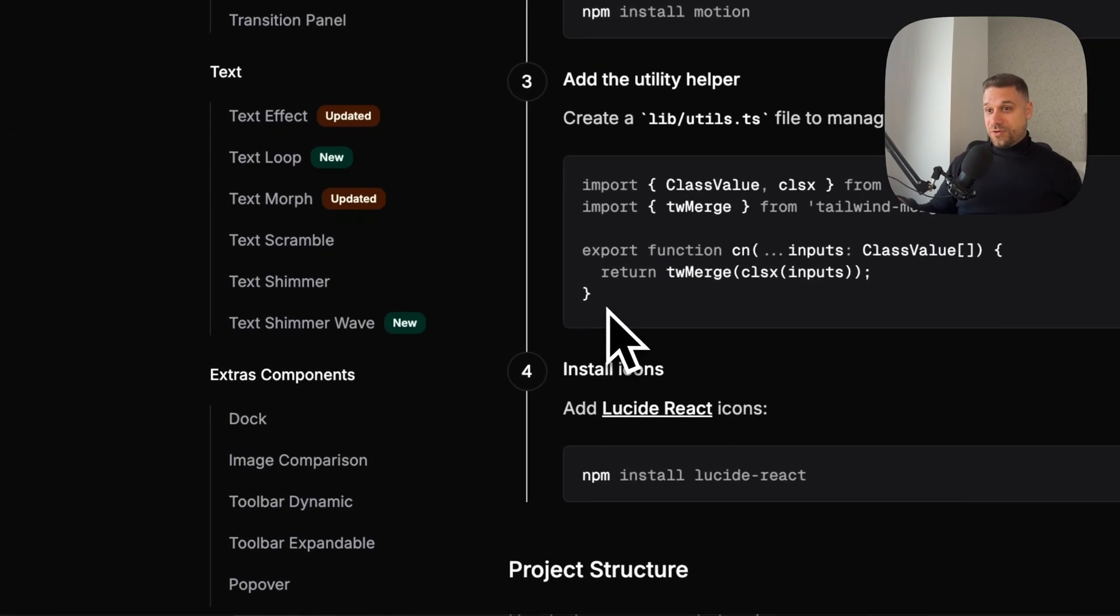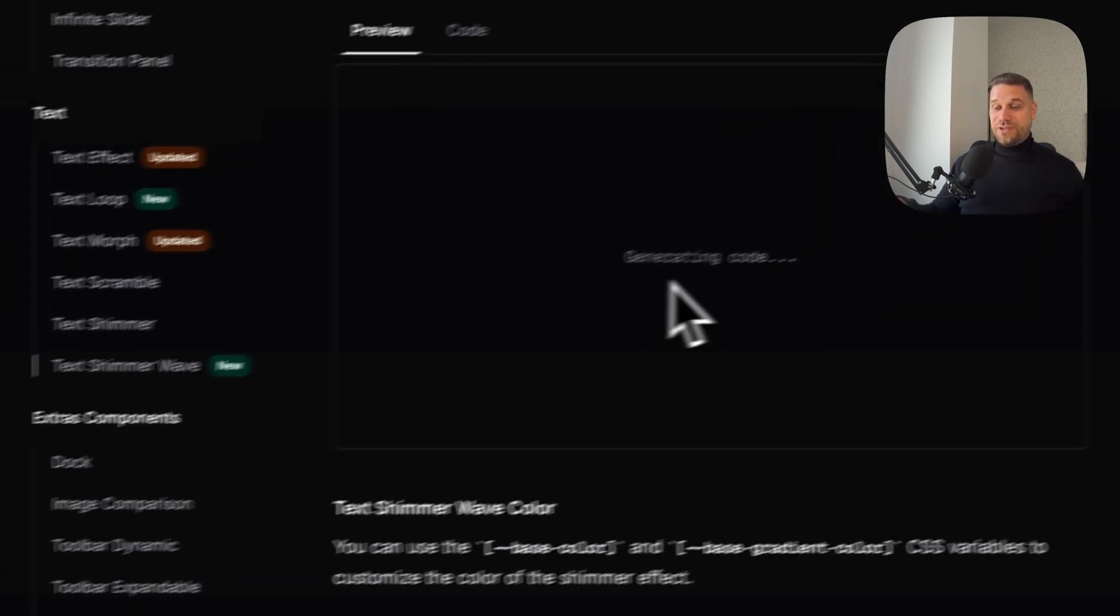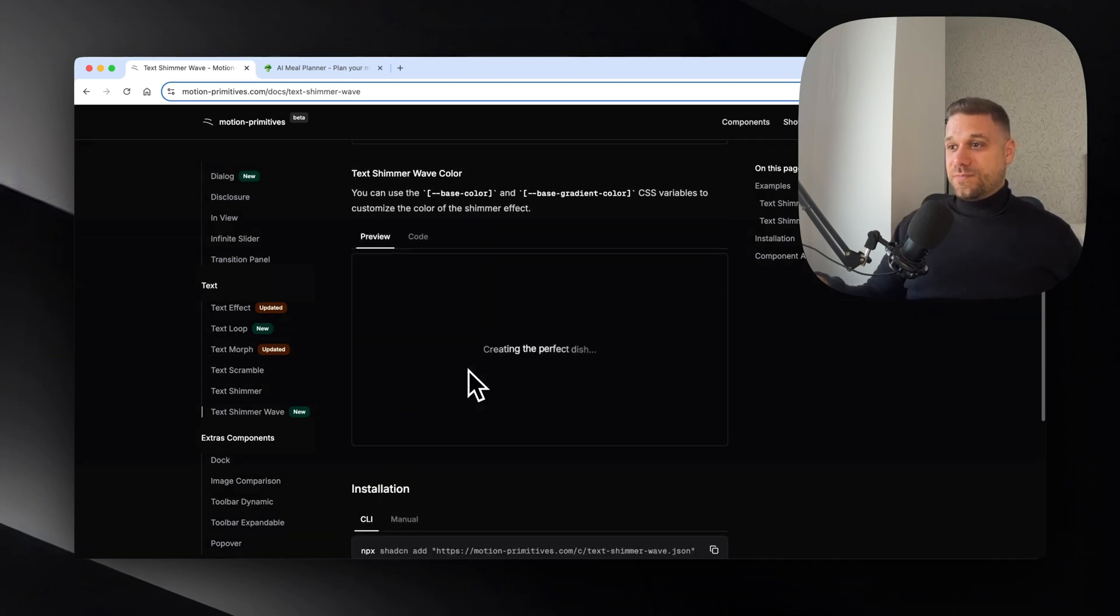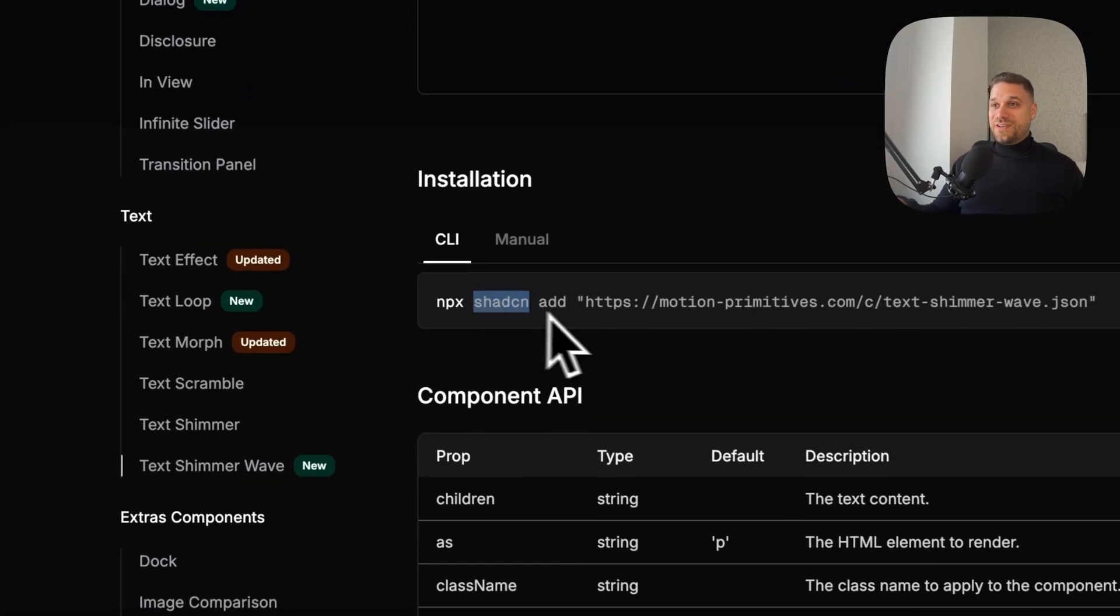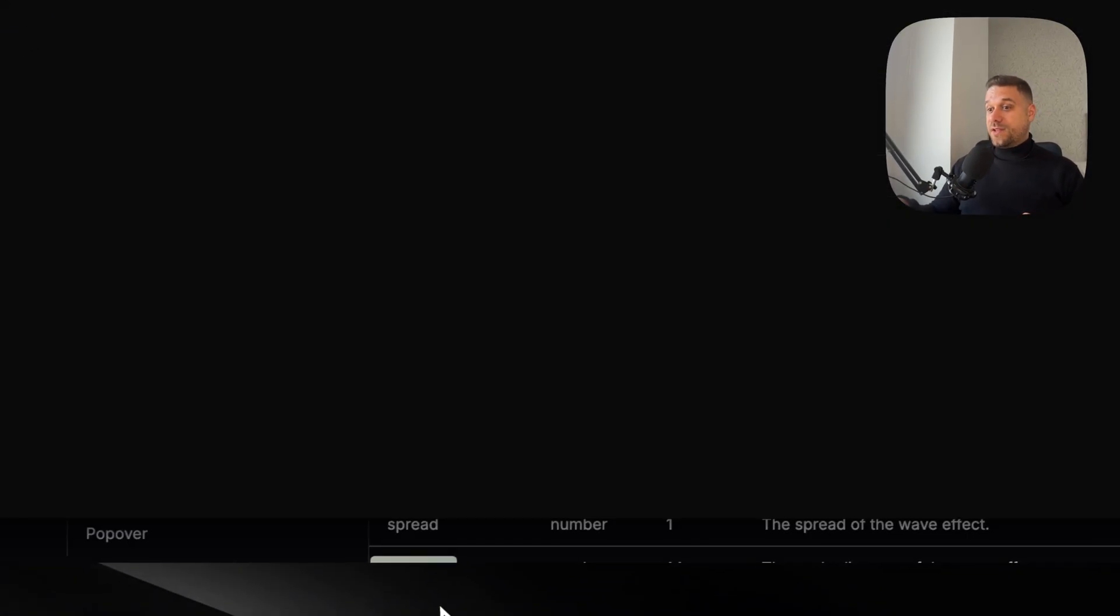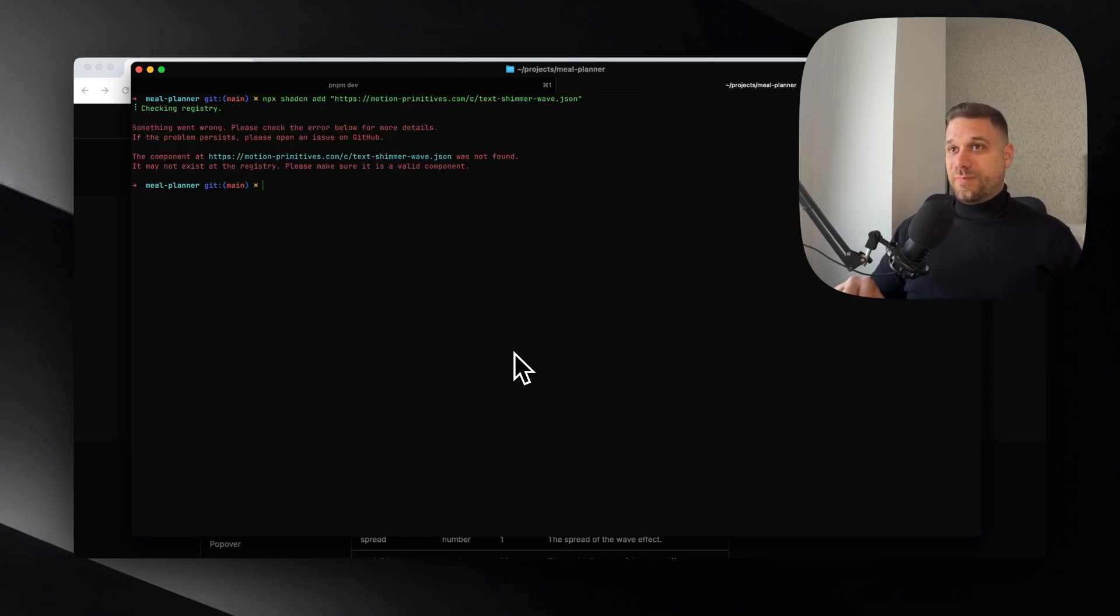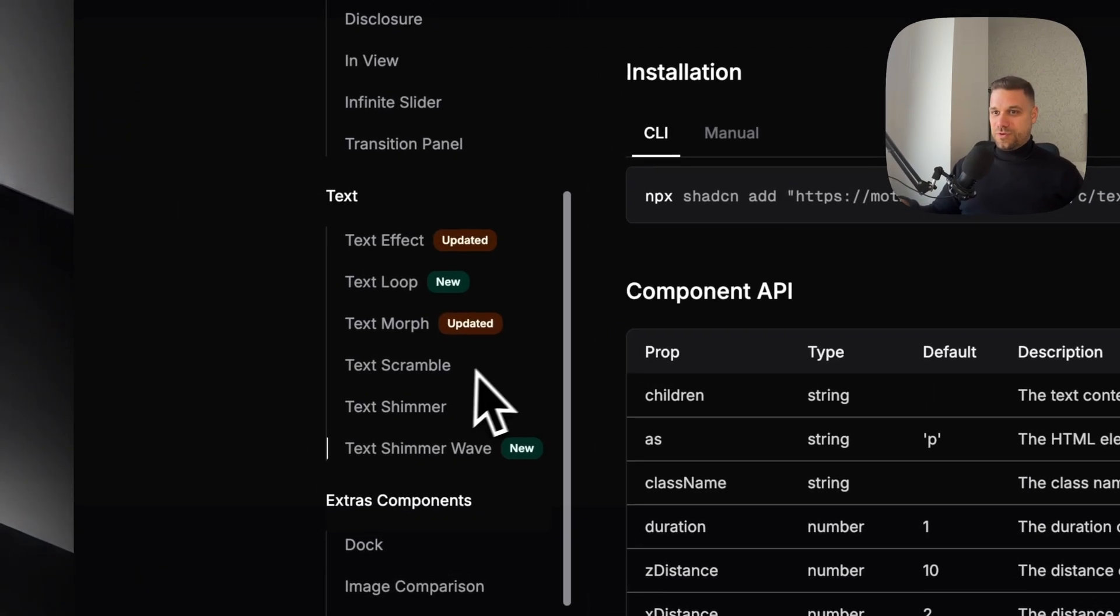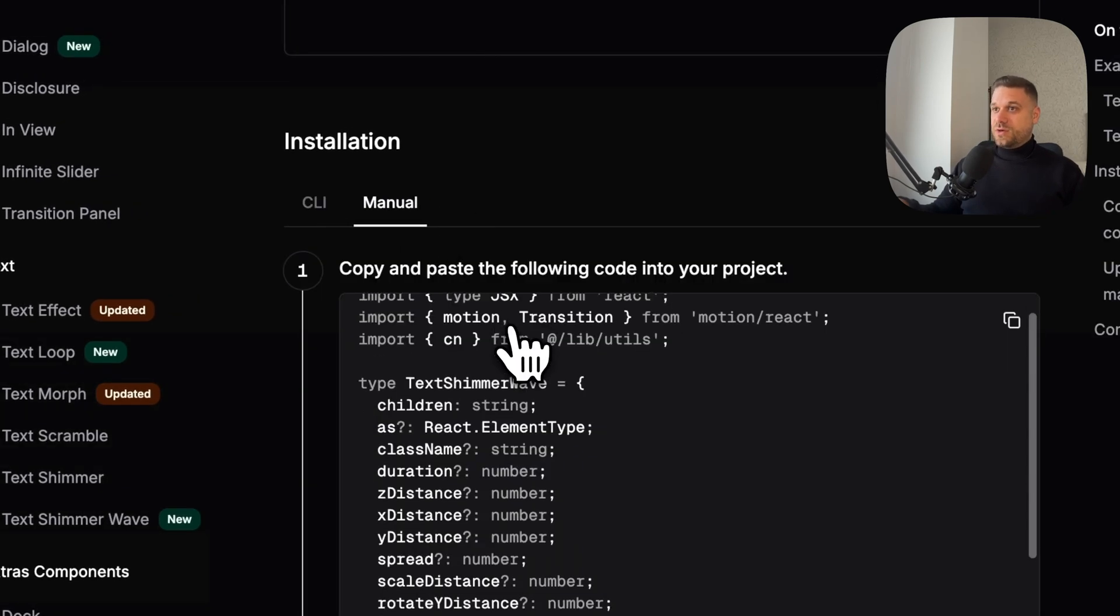First component I'm going to pick is this text shimmer wave because I really like this one for some kind of loading. Let's see how we can do it. We have the installation through the npx command, same like in ShadCN - we even have the ShadCN prefix here. I'm just going to copy this command and use it inside our terminal. This one should add the command but unfortunately something happened - not found. Okay this is a new component, maybe they didn't put the link in the right way, but let's do it manually.